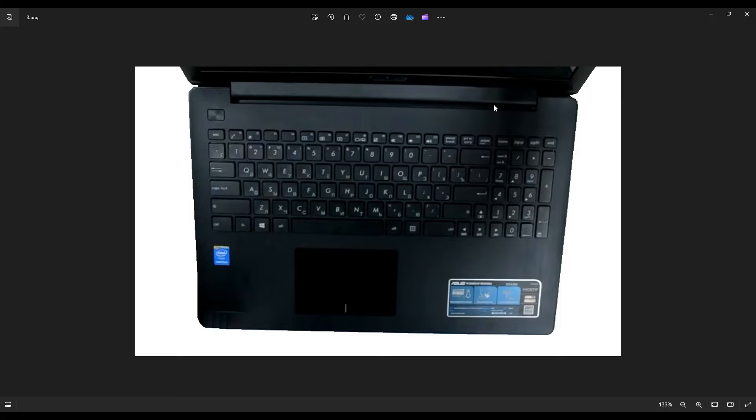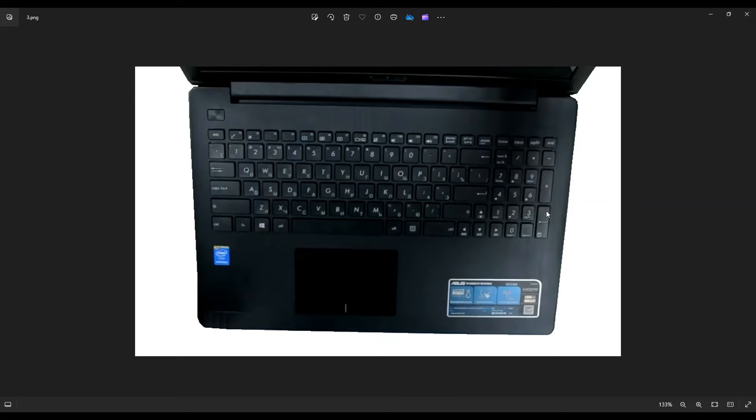Also up here near your hinge assembly, this is a good place to grab it to use some leverage to get that palm rest off.